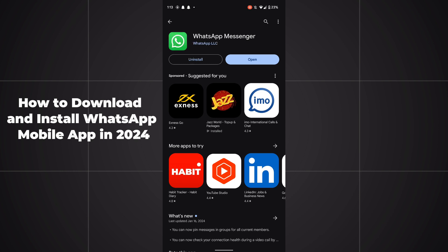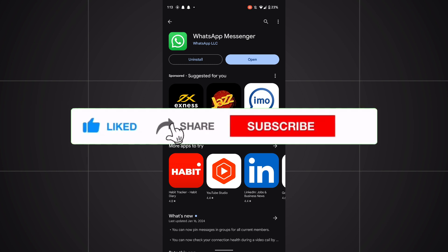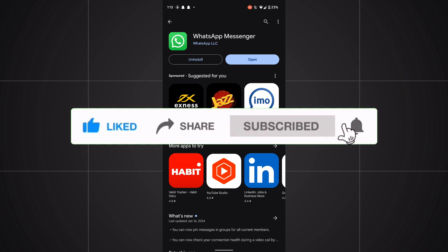This is the simplest and easiest way to download WhatsApp on your mobile phone in 2024. I hope this method's fine. Do like, share, subscribe. Thank you so much, bye bye.